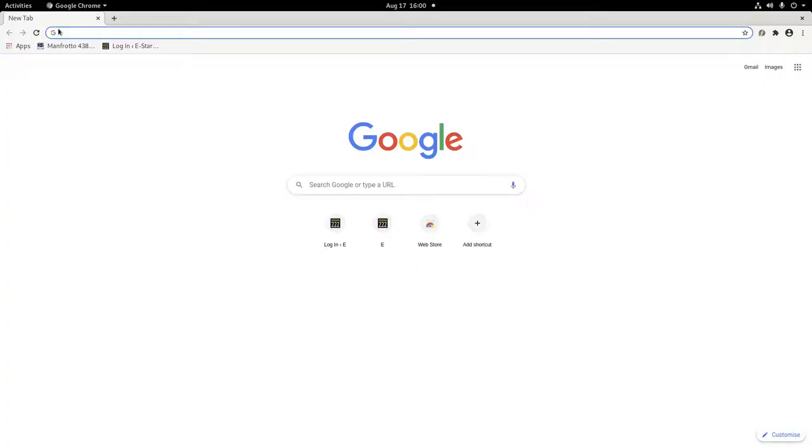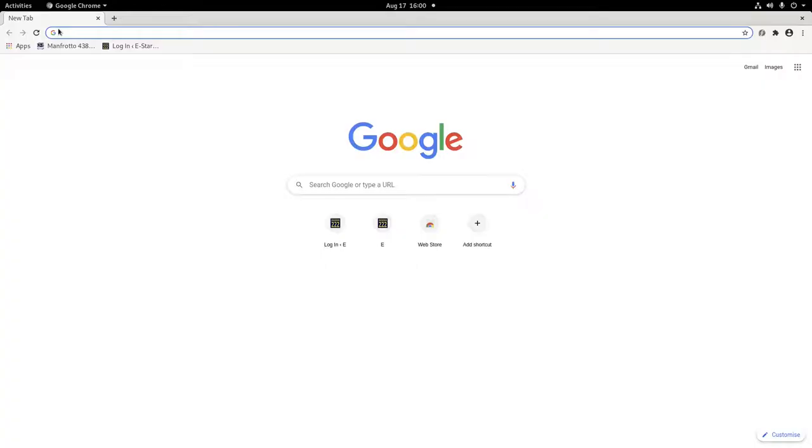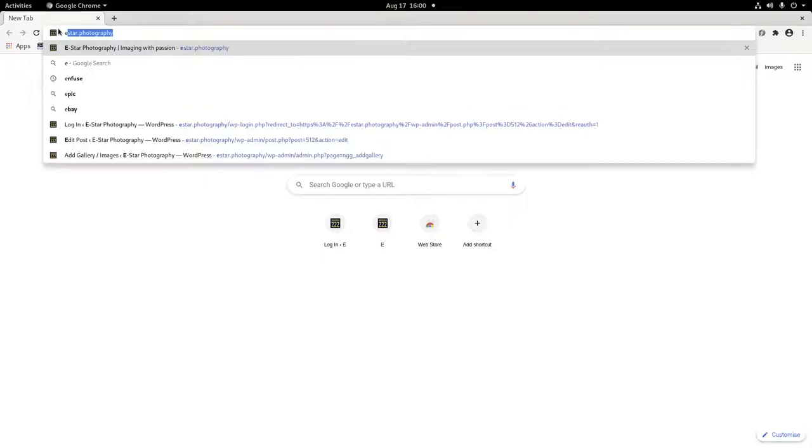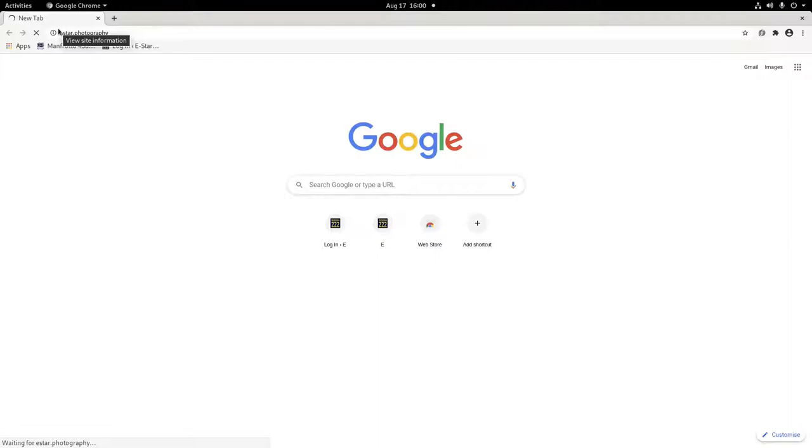I'm going to open up my website eStar.photography. I did a tutorial on how to align and blend a focus stack image in Linux using Terminal. I'm going to use my tutorial to demonstrate this process.